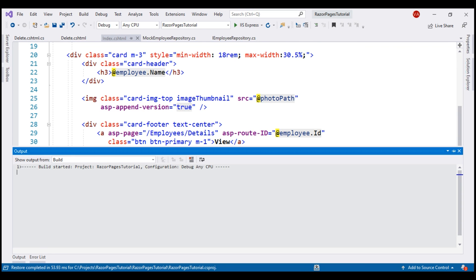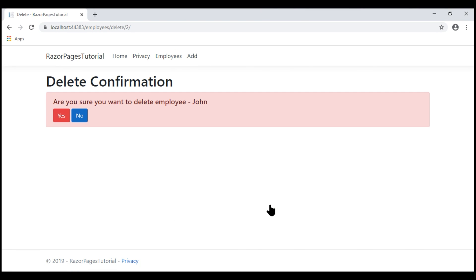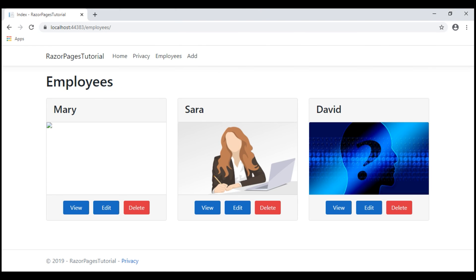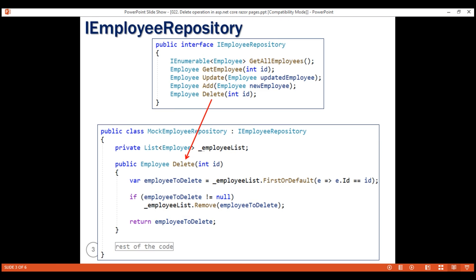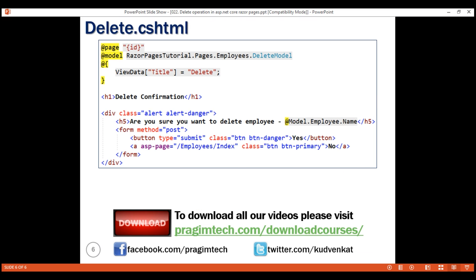With all these changes in place, let's run our project. We are on the home page. Let's navigate to the employees list page and click Delete. We see the delete confirmation page. When I click No, the employee is not deleted. On the other hand, when we click Yes, the employee is deleted. That's it in this video. Thank you for listening. I'll see you in the next video.